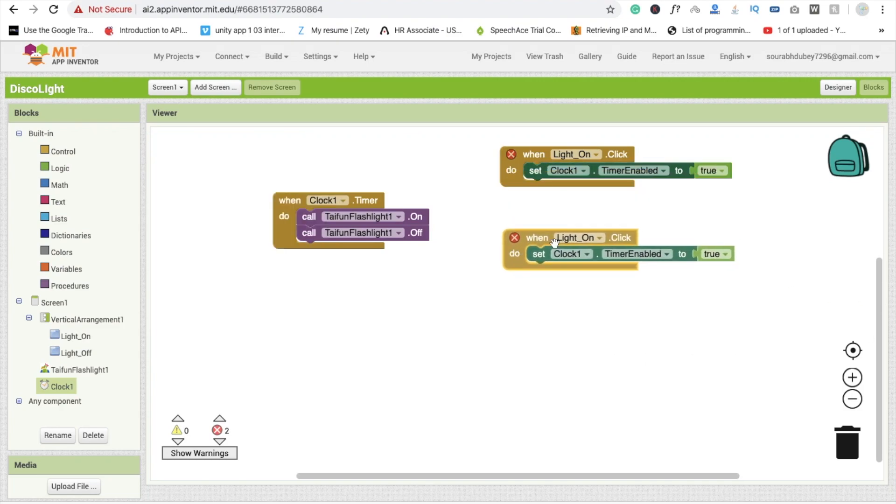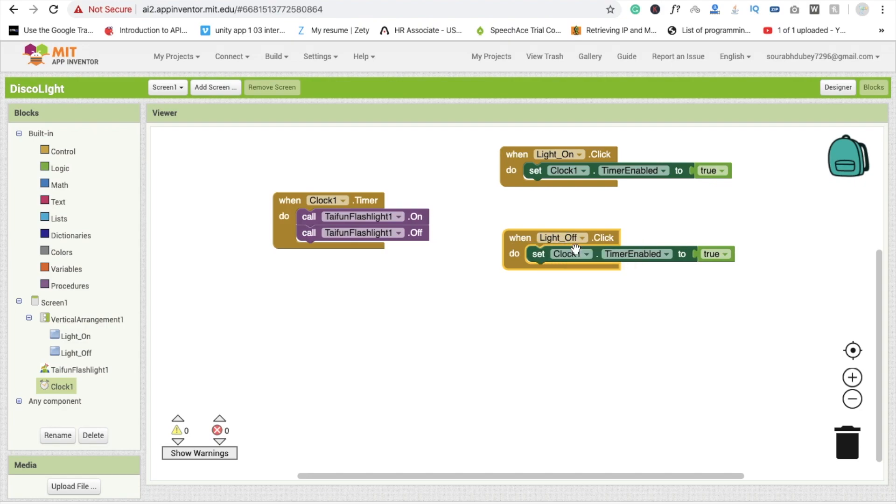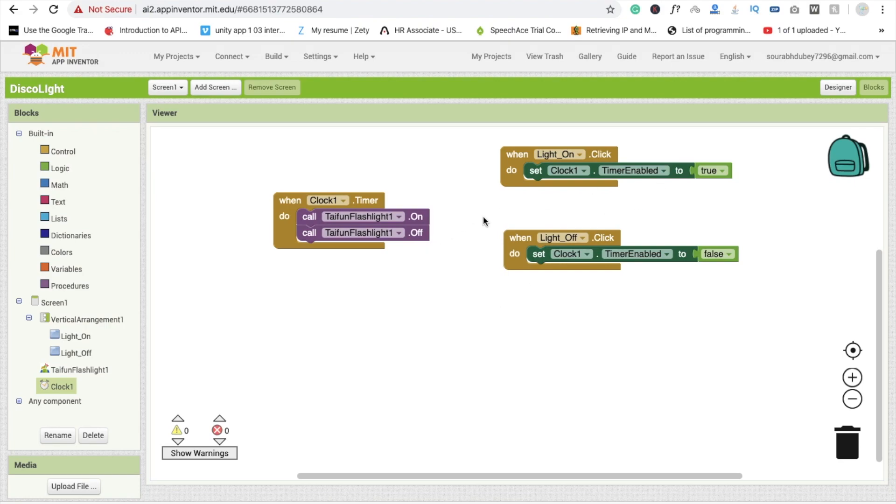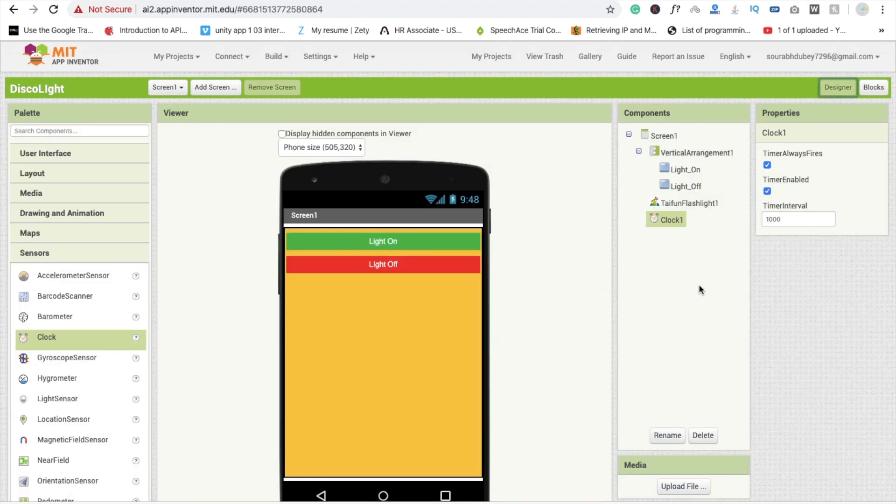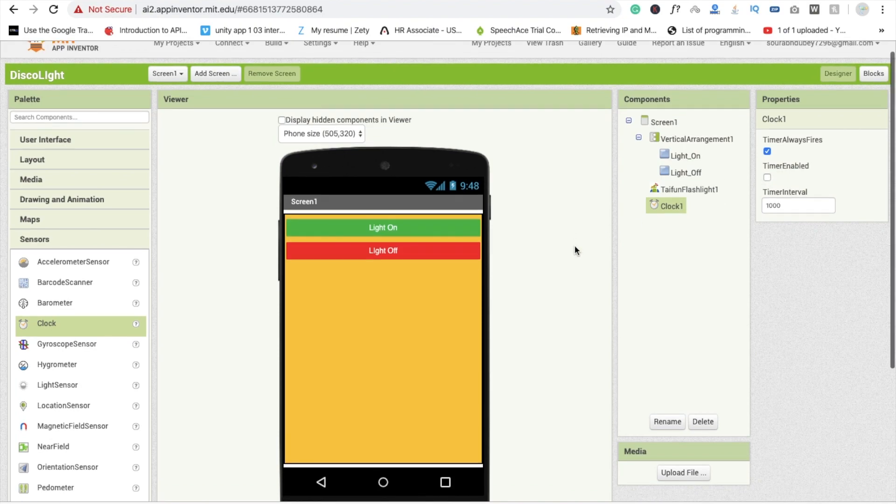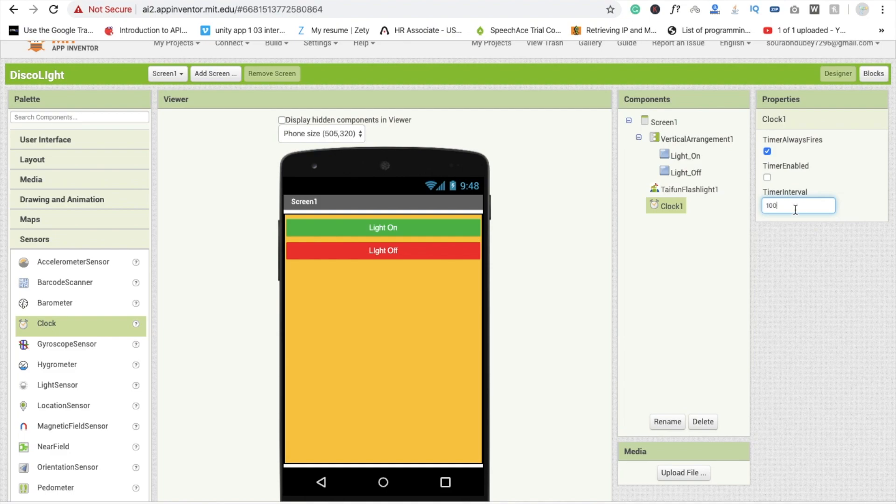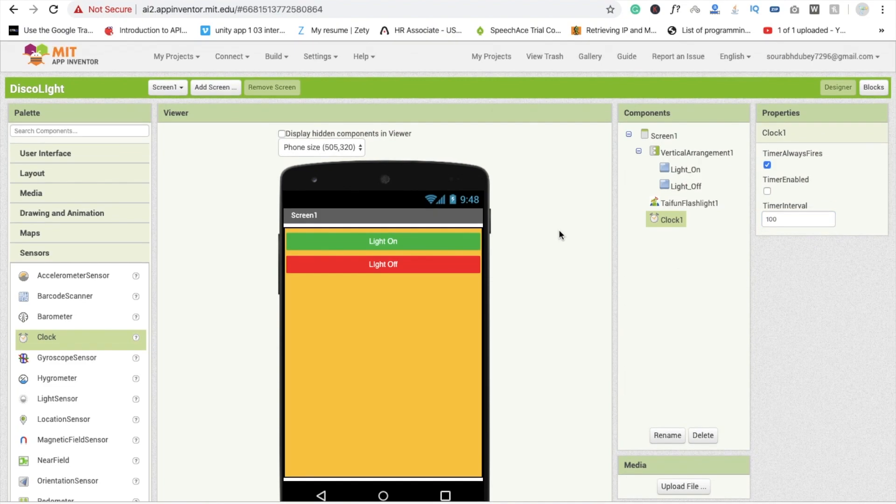Now go to the design section and timer should be default is off, and I'm going to change this interval to 100. Clock executes 10 times in one second.